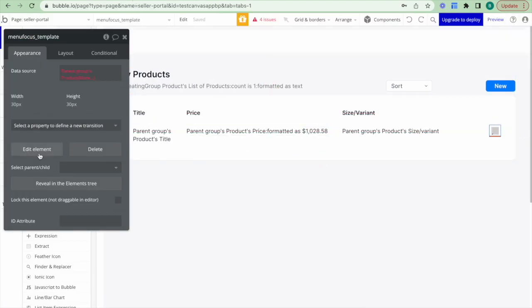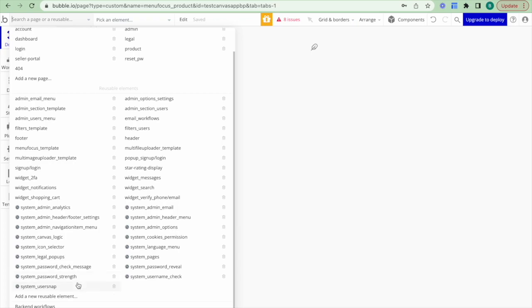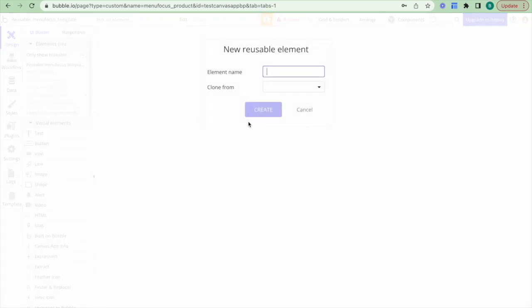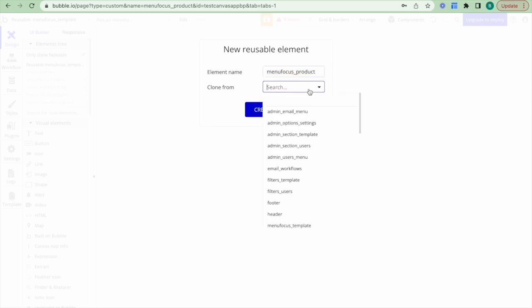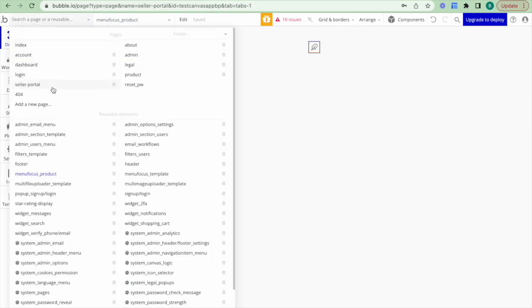I'll jump back to my editor tab and click on menu focus template. This is related to the toggle and drop-down here and it's a reusable element, so I have to click Edit Element. This opens up the page reusable element 'menu focus template'. I don't want to edit this particular one — what I want to do is duplicate this reusable element. So I'll go to Add New Reusable Element, call this one 'menu focus products', and clone it from the template.